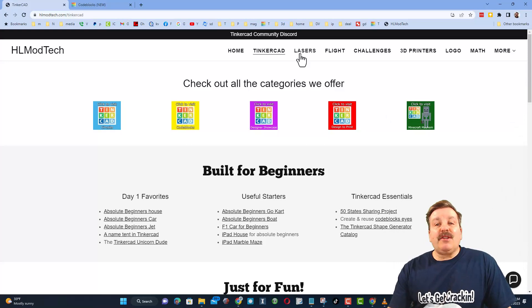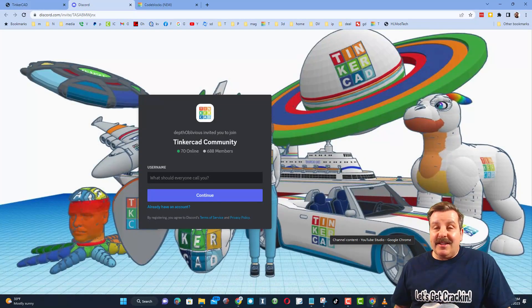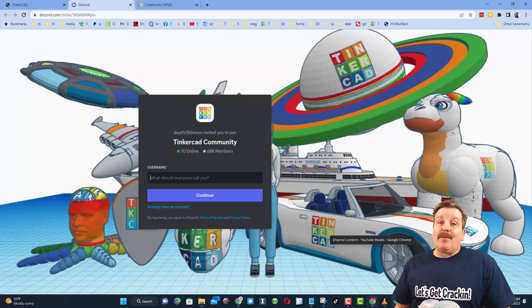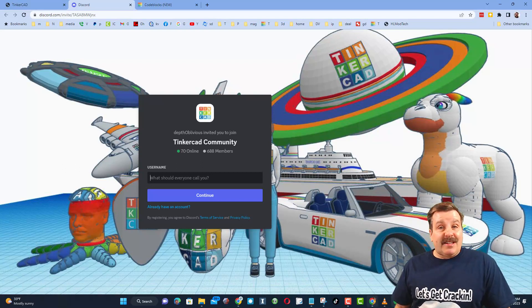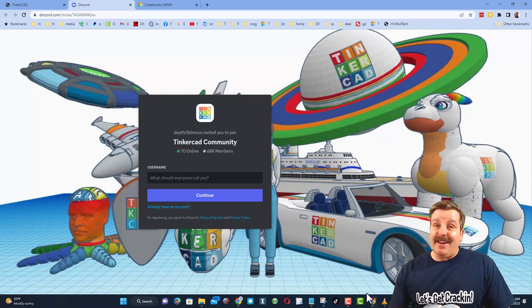Friends, I do also want to highlight the link to the Tinkercad Community Discord. As you can see, there are more than 600 members, and it's a fantastic place to talk everything Tinkercad.